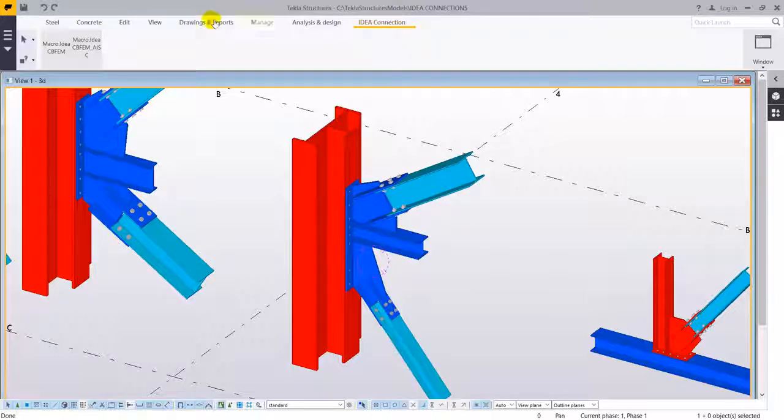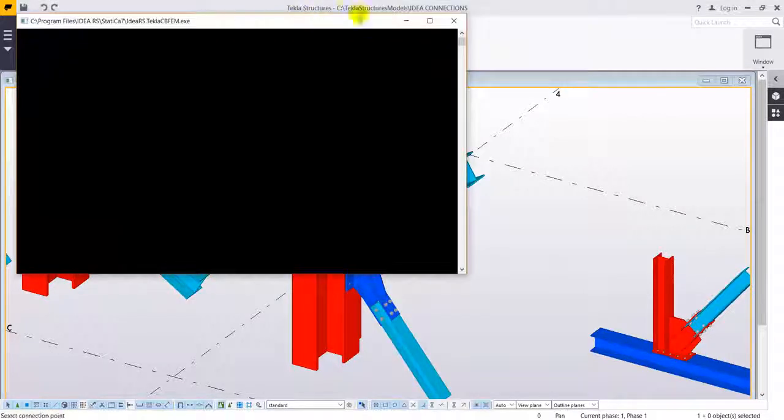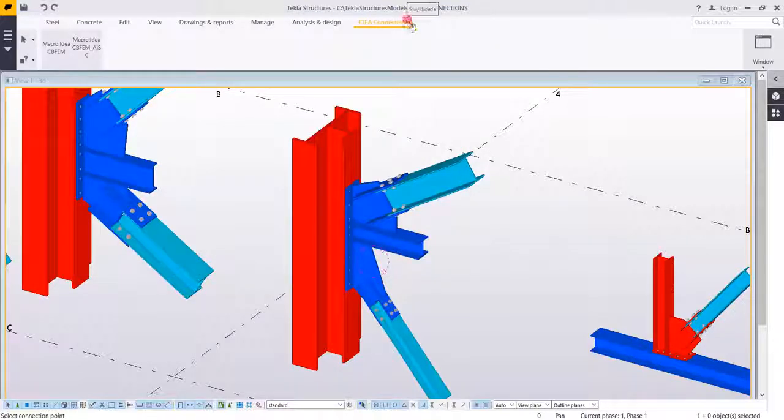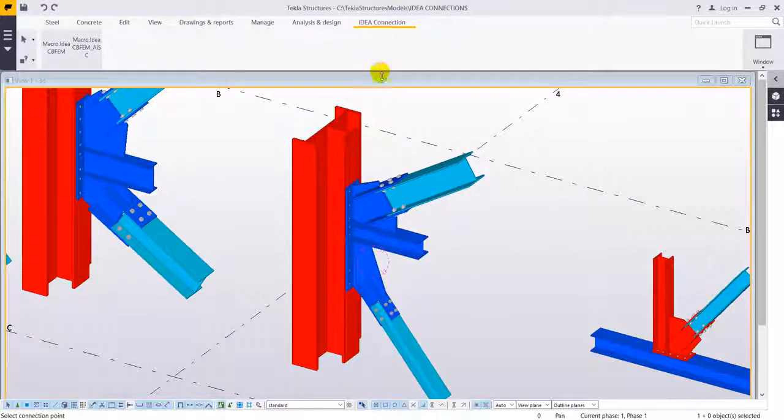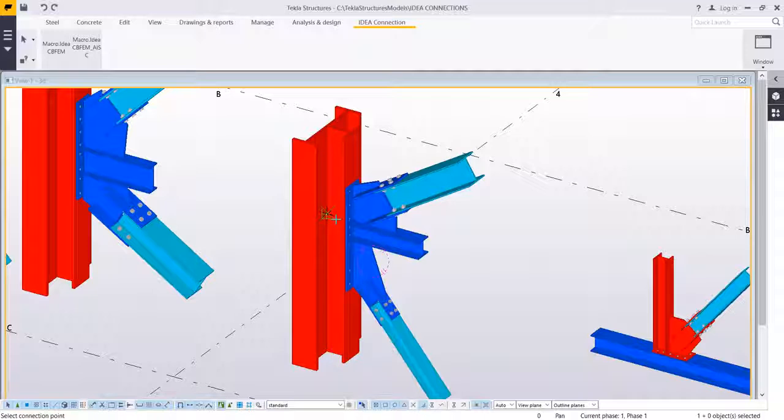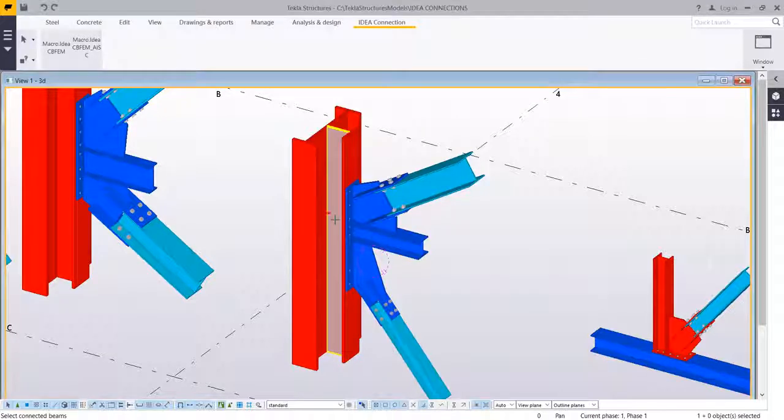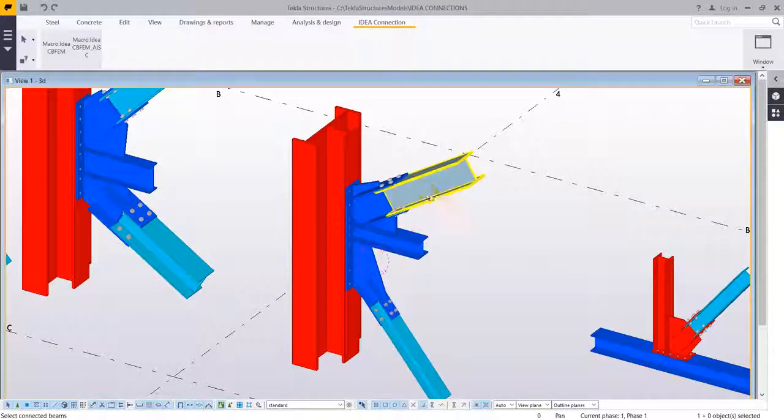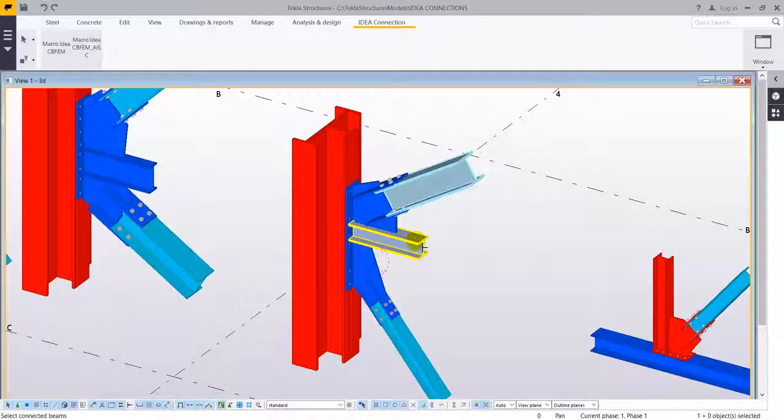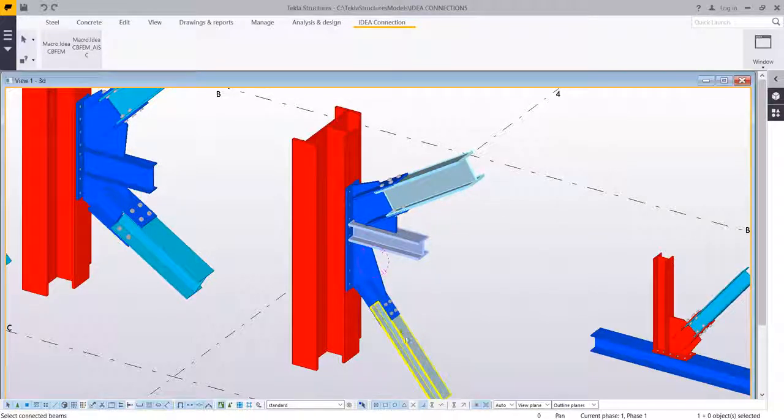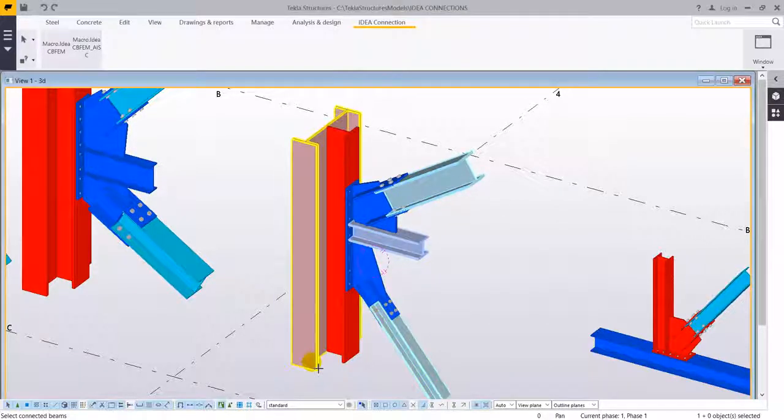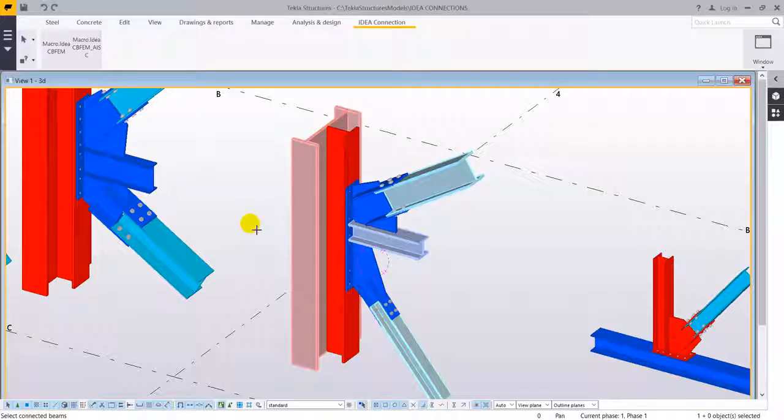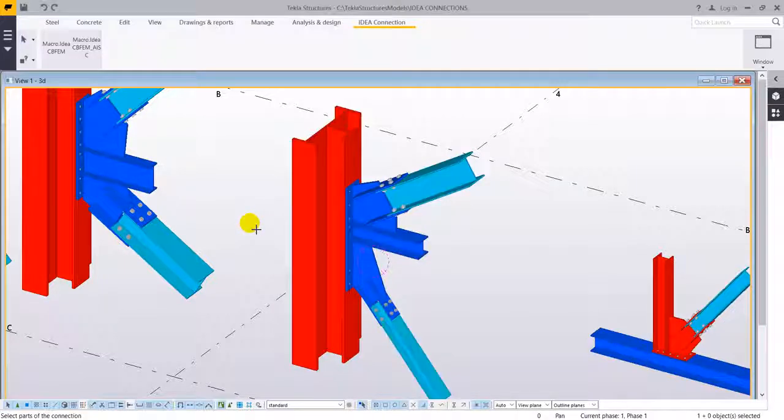We have created some macros there and we are going to use the macro ideaCBFM and the next step is going to be the selection of the connection point meaning the node and all the members that are part of that connection, all the members that are connected to that node.